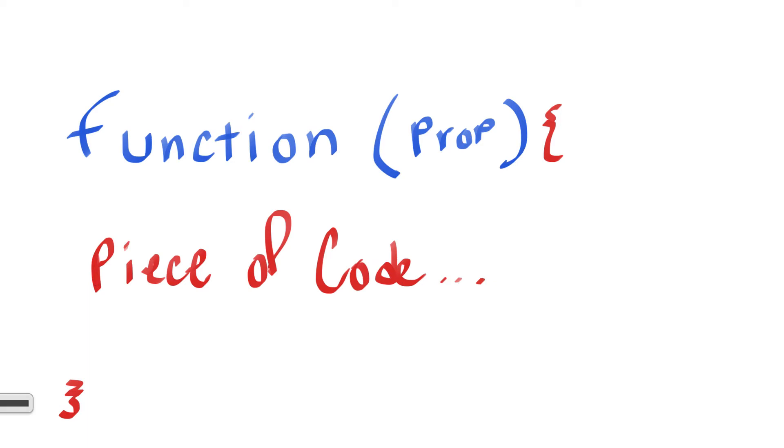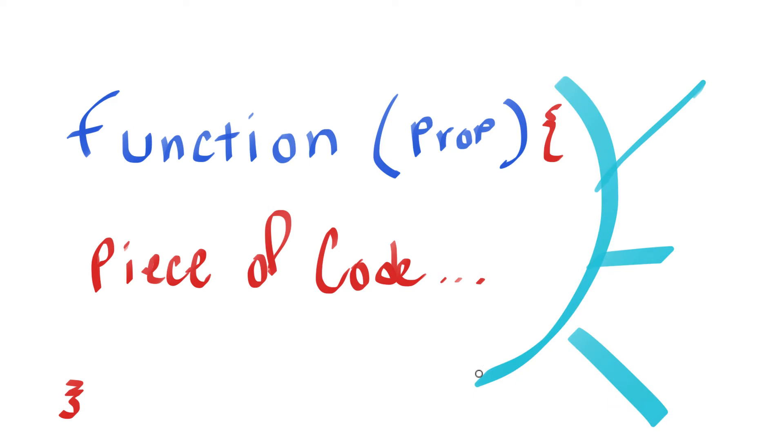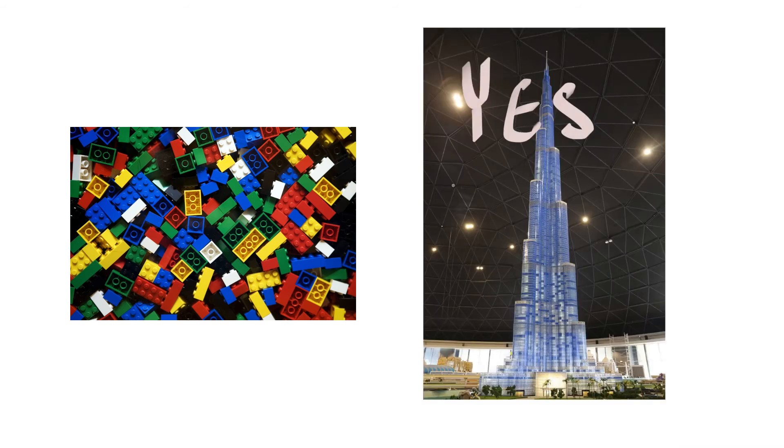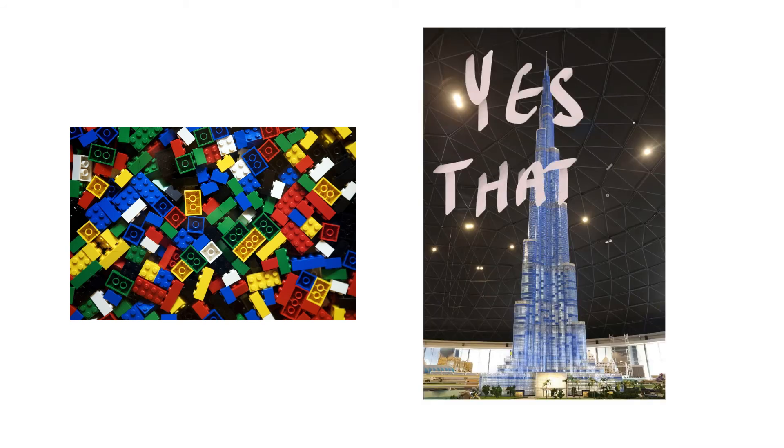You also take those already created functions and reuse them in other parts of your app without any problems. So React components are like individual Legos that can build something great when connected together and they're also reusable.